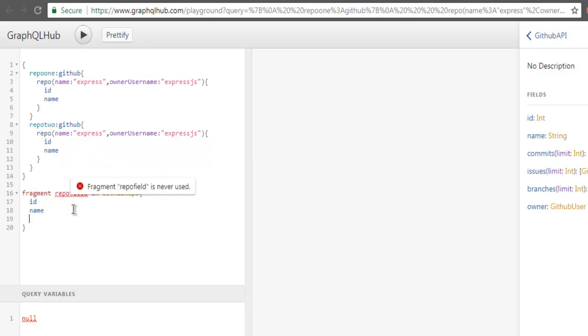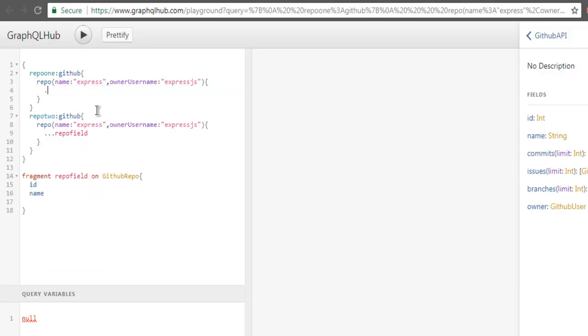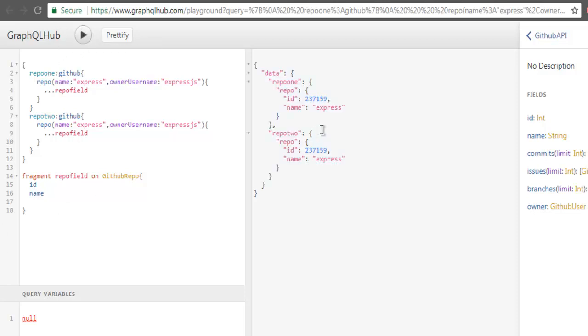Now, if you want to use this fragment inside your queries you have to use three dots and then use repo field. Let's change this for both. Now this should help you point to this fragment. Now if I run this I should be getting the exact result.